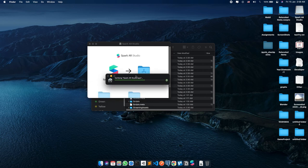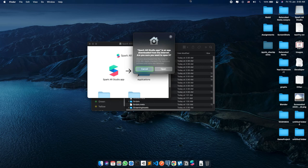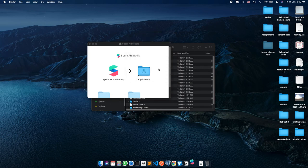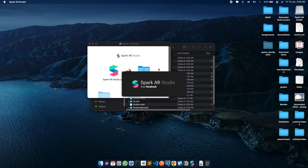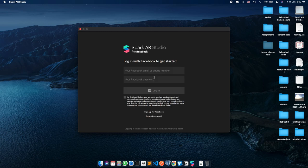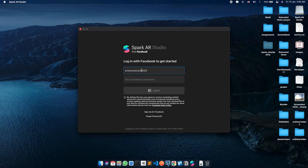On opening the app for the first time, you will be asked to confirm, so click OK. Once the app opens, you will be prompted to login with your Facebook credentials. Enter your credentials and click login.